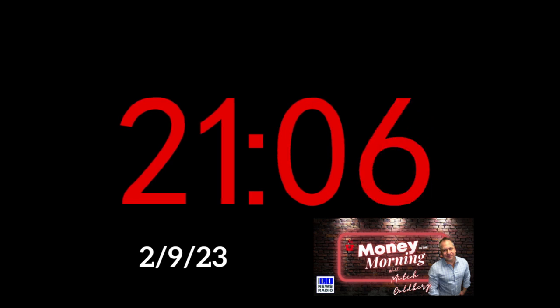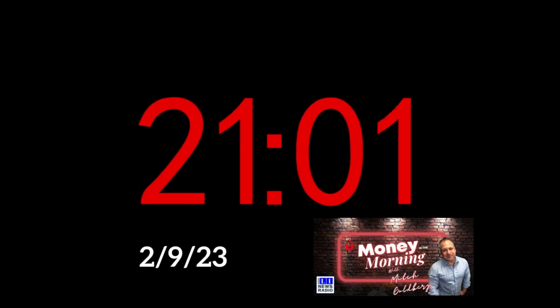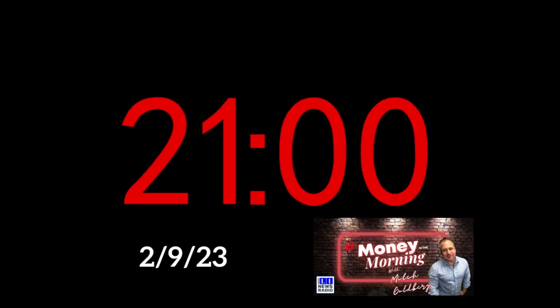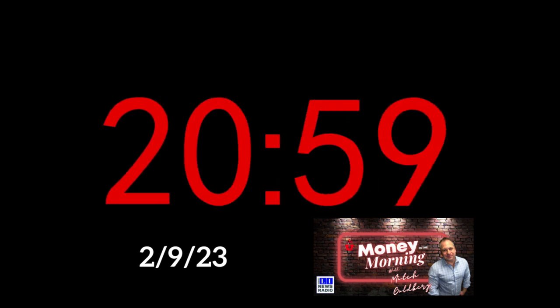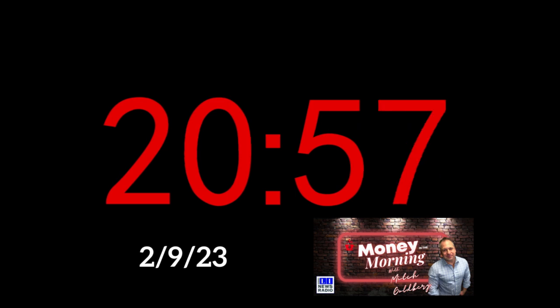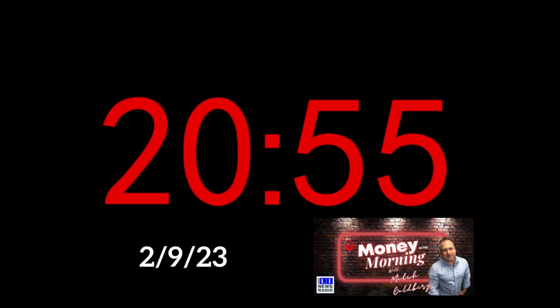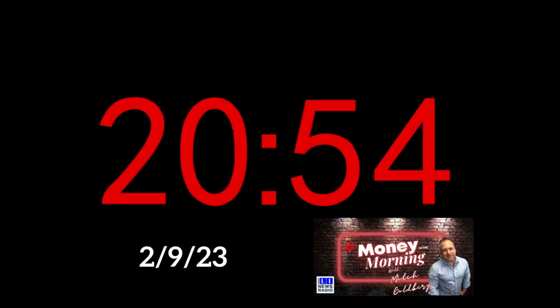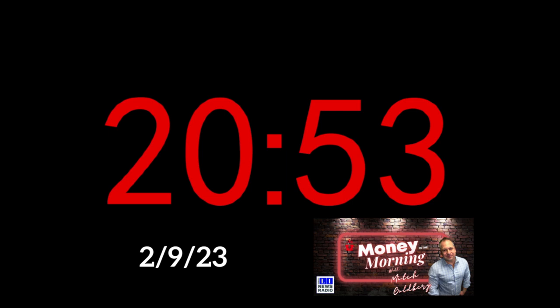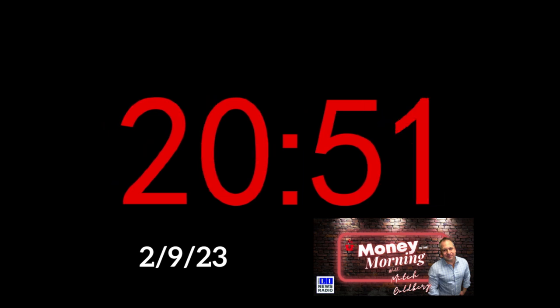Good morning. I hope everybody is off to a great start today. You're listening to Money in the Morning with Mitch Goldberg on 103.9 FM LI News Radio. Thank you so much for joining us. We've got a couple of things to talk about.